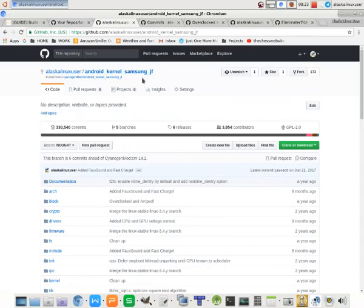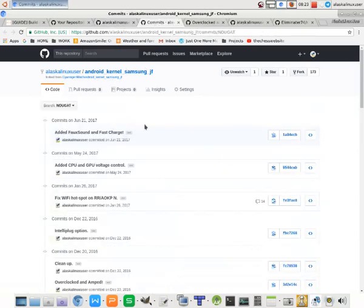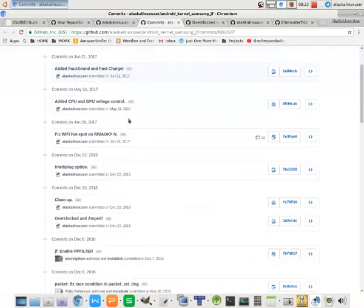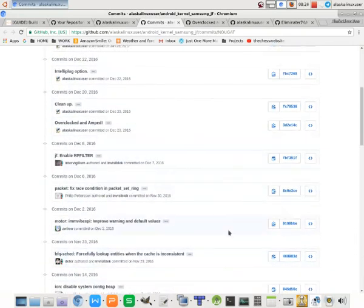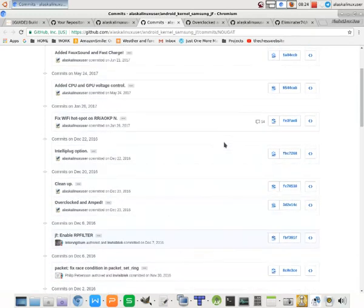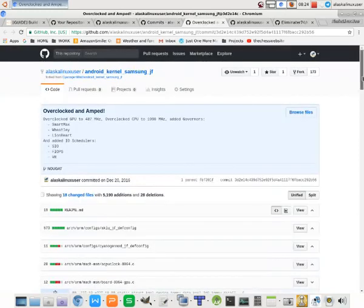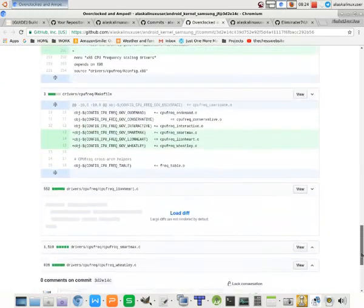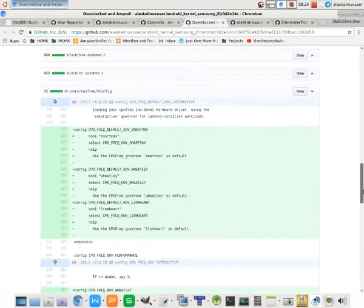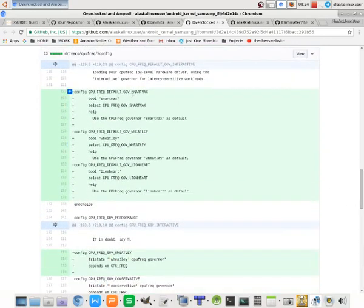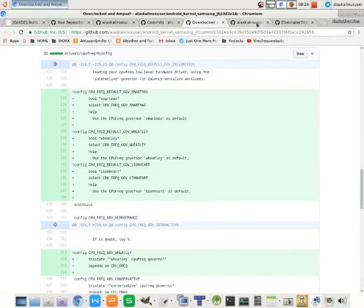We're going to open up just the kernel that I've modified before. And we can look at the commit history. As we go through here, we see examples of where I've done some kernel modifications, and then you see examples of some other people's modifications or work that they've done. If we click on this overclocked and amped commit, we see all the changes that were made to add these governors. The Lionheart is a really neat governor that I particularly like, and so we're going to look at how we can add the Lionheart governor to our S4 kernel.